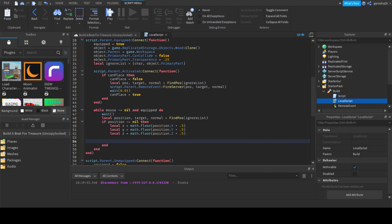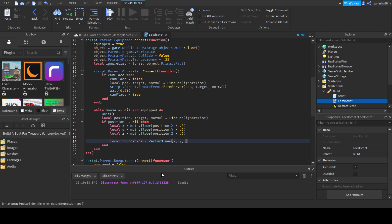Now what we can do is `local roundedPos` is equal to `Vector3.new(x, y, z)`.